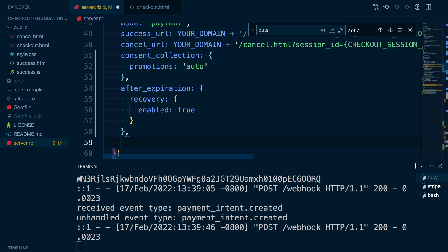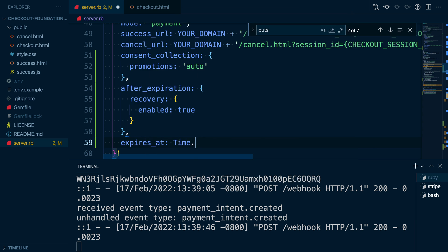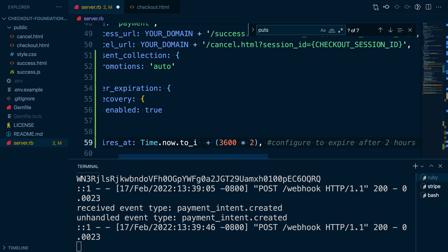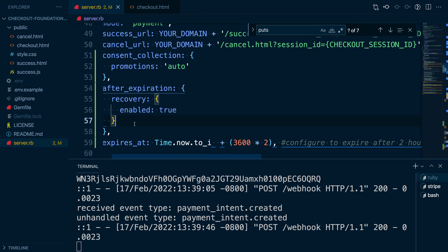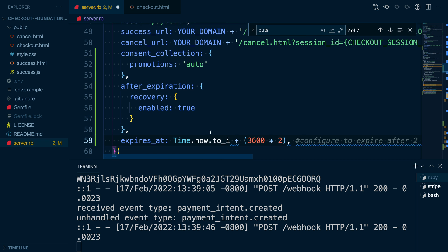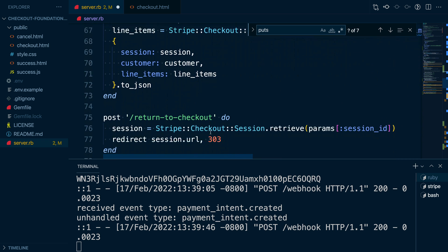One thing we might want to change is when our checkout sessions expire. That way we can know earlier if a customer has abandoned their cart. We can adjust this by setting the expires at parameter on the create session call. Let's set this so our sessions expire after two hours. Timestamp parameters in the Stripe API are set in epoch time and seconds. So we can set this by taking the current time and then adding two hours' worth of seconds.